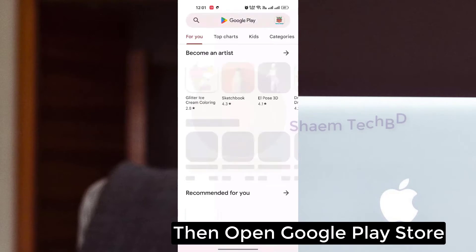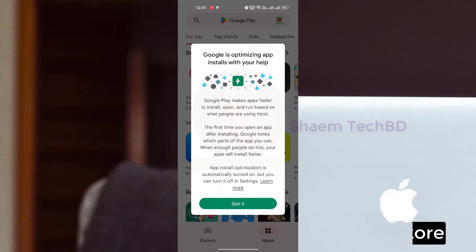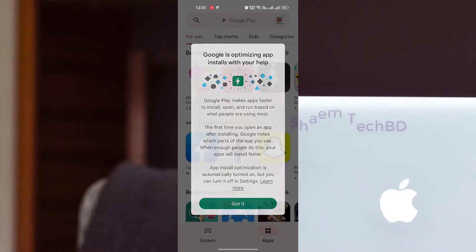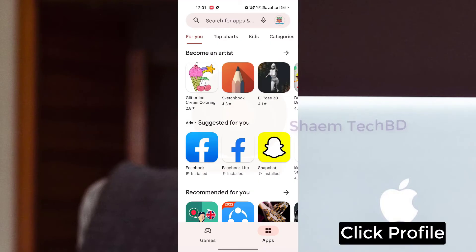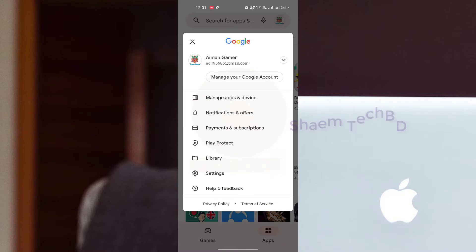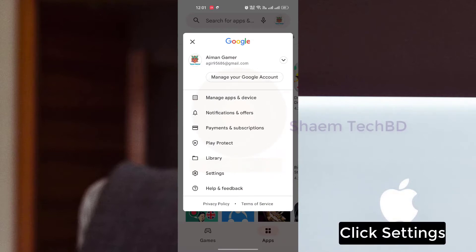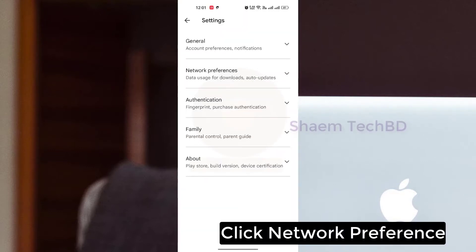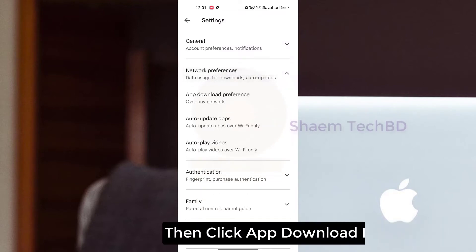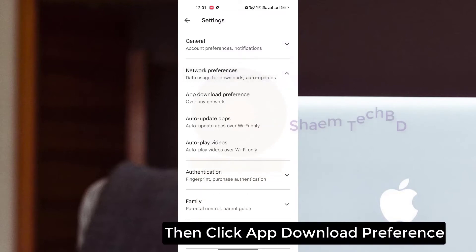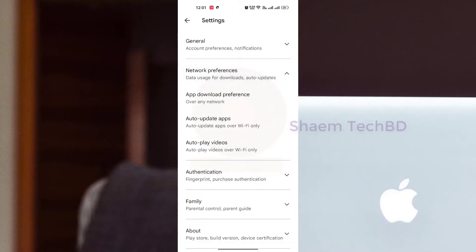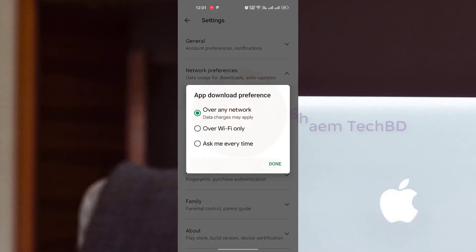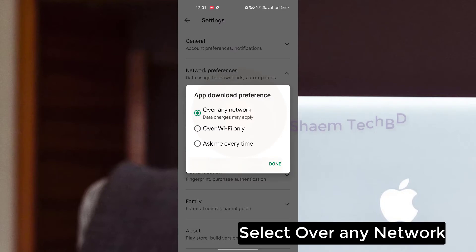Then open the Google Play Store, click Profile, click Settings, click Network Preference, then click App Download Preference, and select Over Any Network.